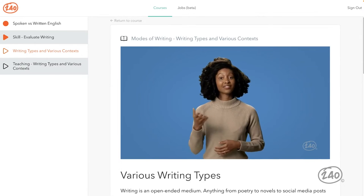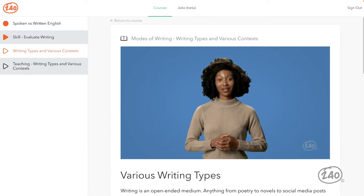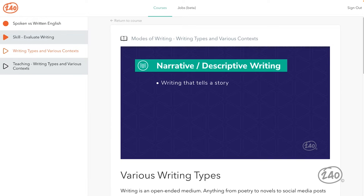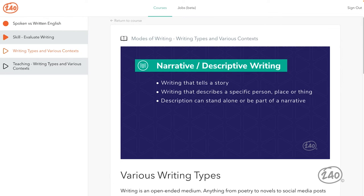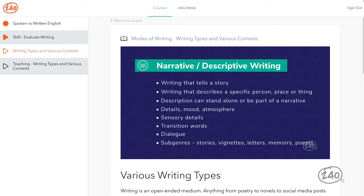Each of the three main types of writing has its own purpose, audience, organization, and style choices. Narrative or descriptive writing tells a story or describes a specific person, place, or thing. Descriptive writing creates detailed descriptions and helps create mood or atmosphere using sensory details — sights, sounds, smells, tastes, and how things feel. Transition words organize events, and dialogue between characters may be used. Subgenres include short stories, vignettes, letters, memoirs, and poems.